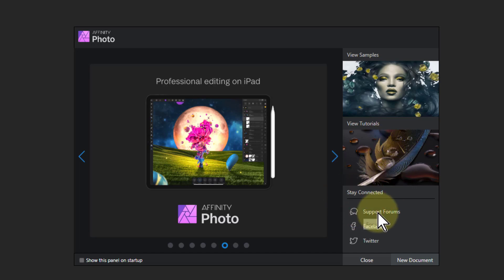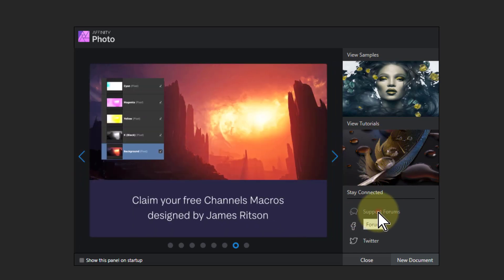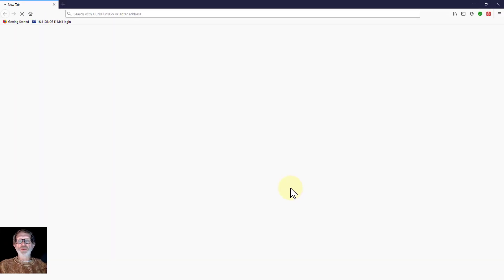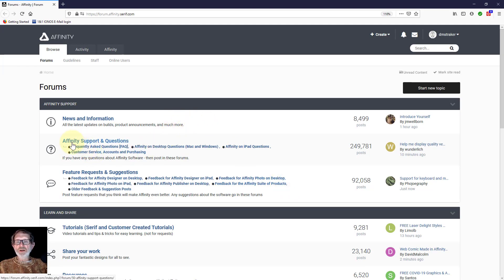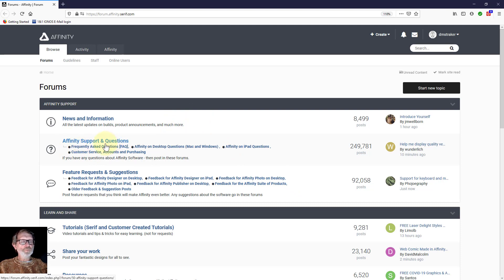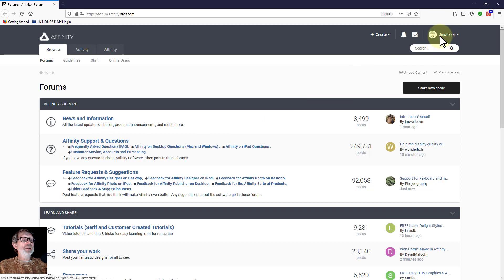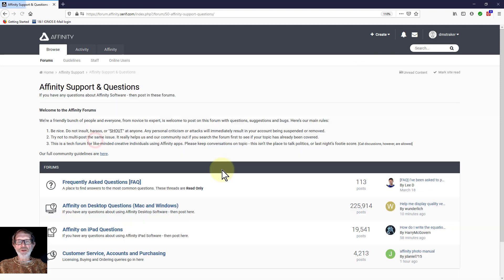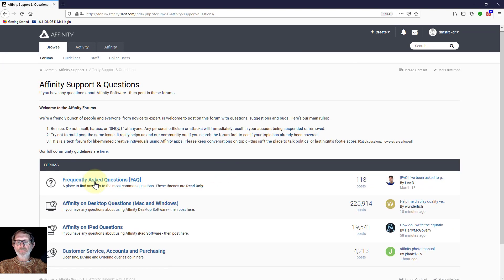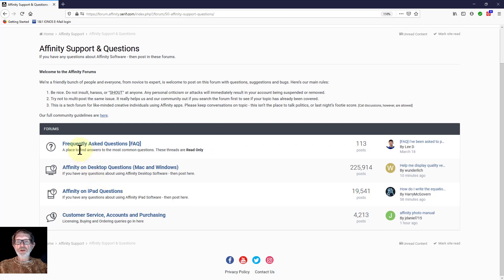And down here in support forums I will click on this to show you what's here because it's a very useful thing when you're starting out. And that's here where it says affinity support and questions. I would recommend signing up for it, this is me signed up. If you click here on affinity support and questions, you've got frequently asked questions - always look in there first.